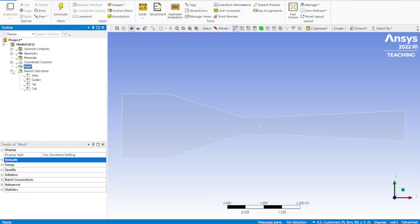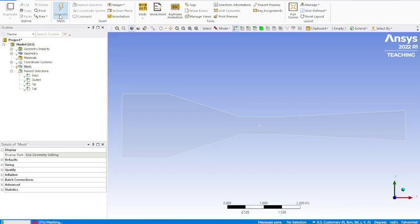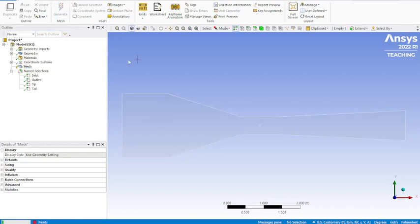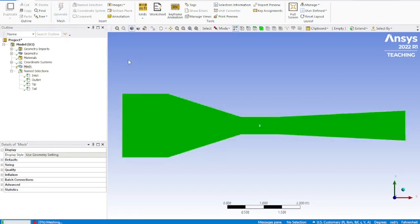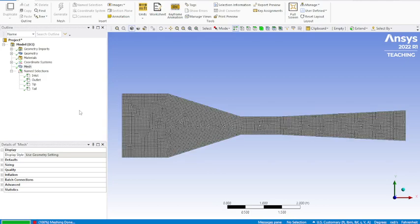Before we generate, we'll make sure we've got inlet, outlet, tip, tail. Everything correct. Generate. You can see down here in the bottom left is still applying the mesh. There we go. That's our mesh applied everywhere. You can see there's a spot where you can see right through where our object is in the center of this wind tunnel.